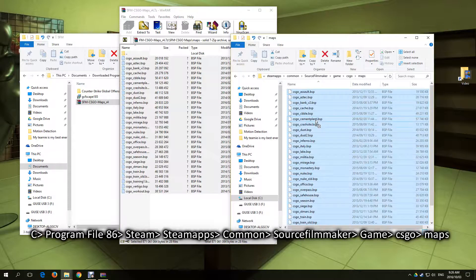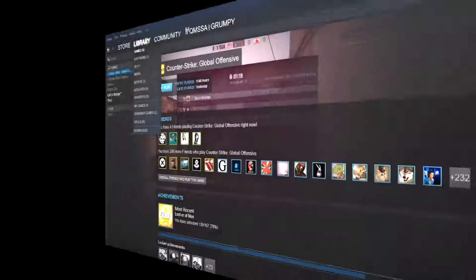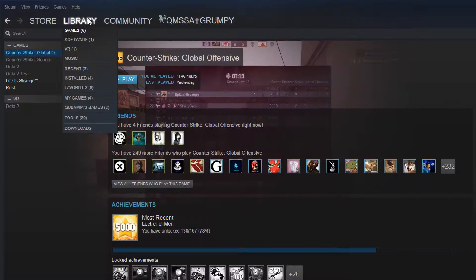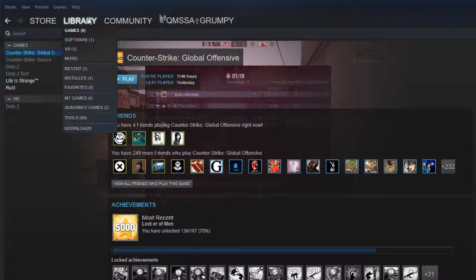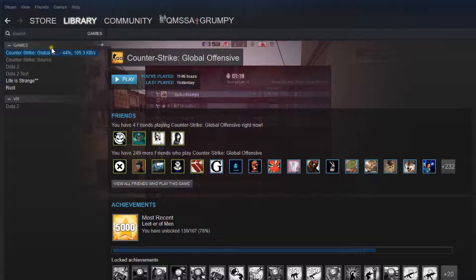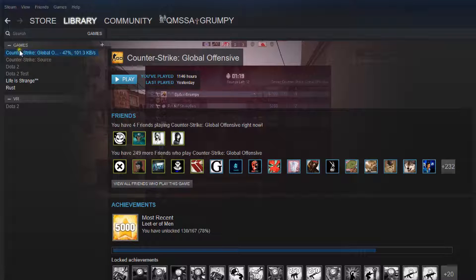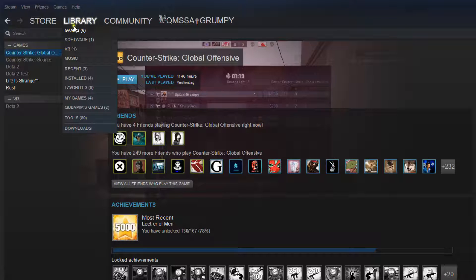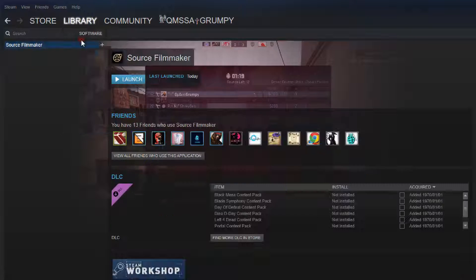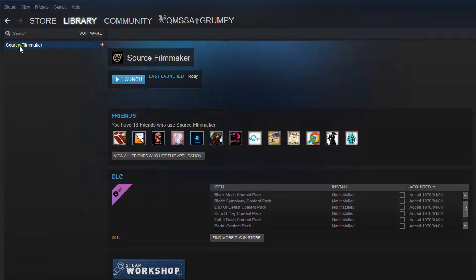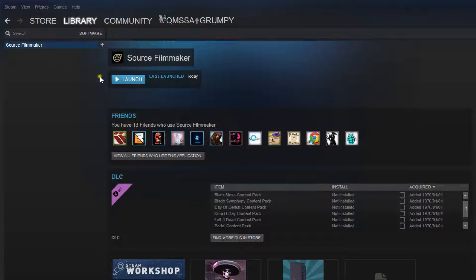Now let's open the Filmmaker for the first time. Go to your Steam library and the Source Filmmaker will not be listed under Games. It will be listed under Software. Launch Source Filmmaker for the first time. It will take a while for the first time for all the settings and files to find each other.